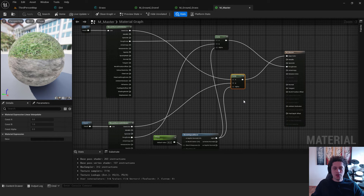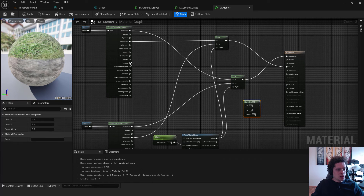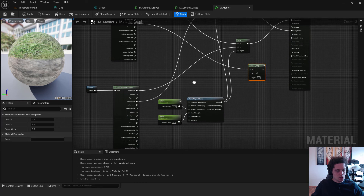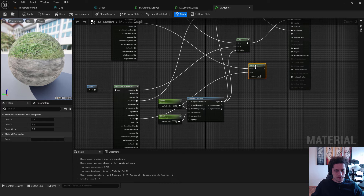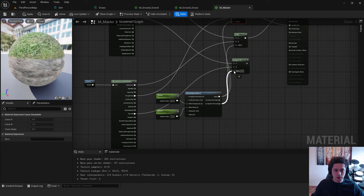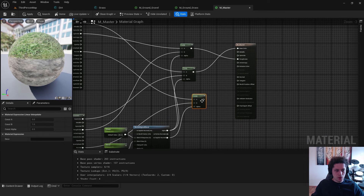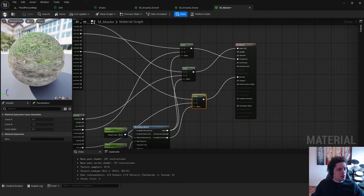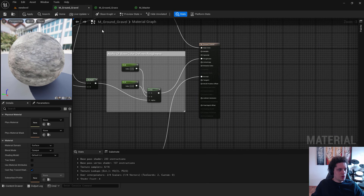Now do the same for Normal: right-click and add a Lerp node. Connect Normal from dirt to A and Normal from grass to B. For the Alpha, note that it should be Explicit Normal to Alpha — not just Alpha to Alpha. Move it into position and connect the result to Normal. Hit Apply and Save, then close the nodes — make sure all changes are applied.